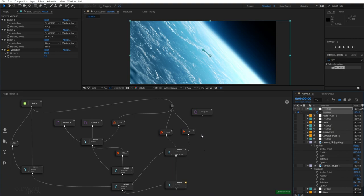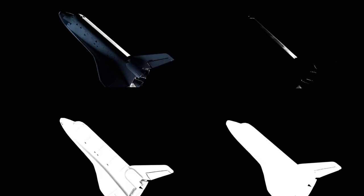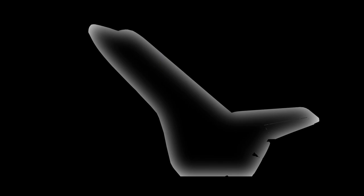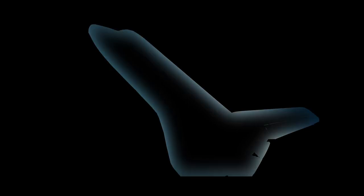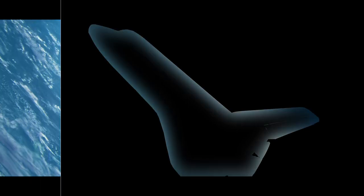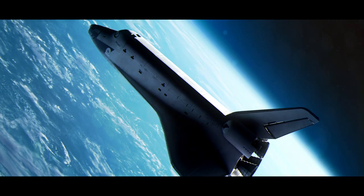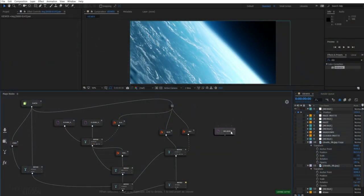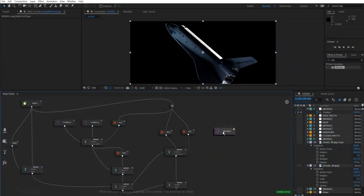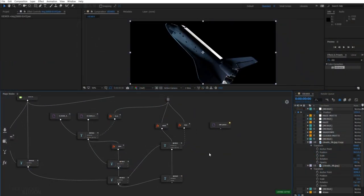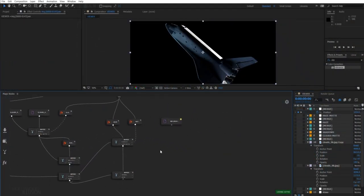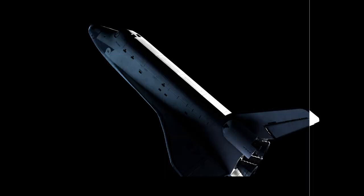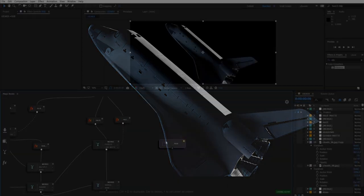What we need to do is first to composite the passes of my EXR sequence. And then we will create a light wrap map that will improve how our background blends with our shuttle. Alright, so this EXR sequence contains multiple passes, such as a specular pass, an ambient occlusion pass, and an alpha pass which needs to be composited together.